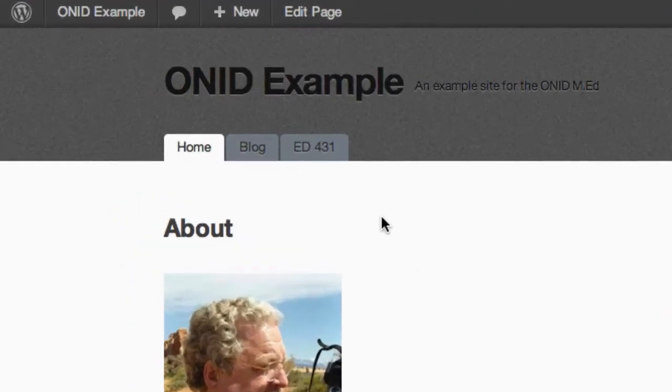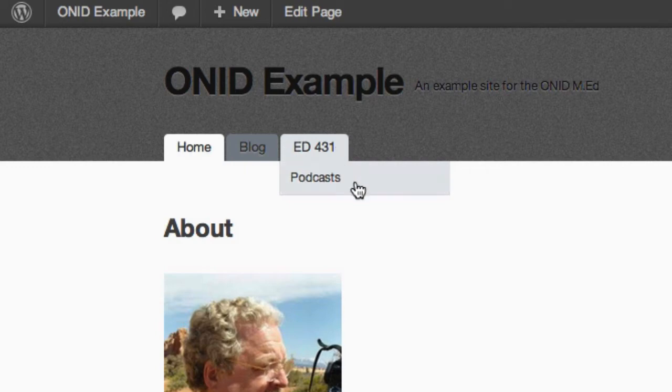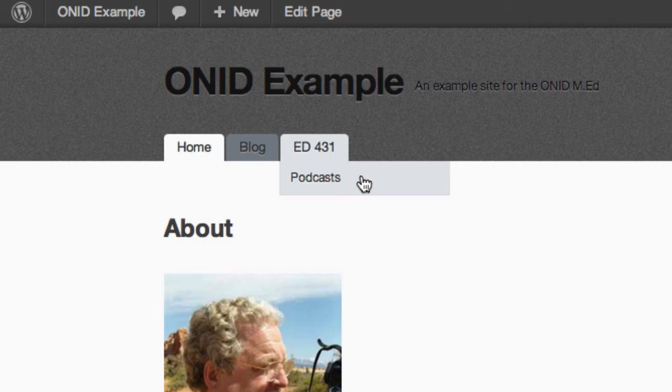You can see up here that we've already created an Ed431 page that shows up as a separate tab in our menu. This already has a subpage underneath it called Podcasts. Now we'd like to add another subpage called Web Presence so that we can publish our Web Presence assignment on there.